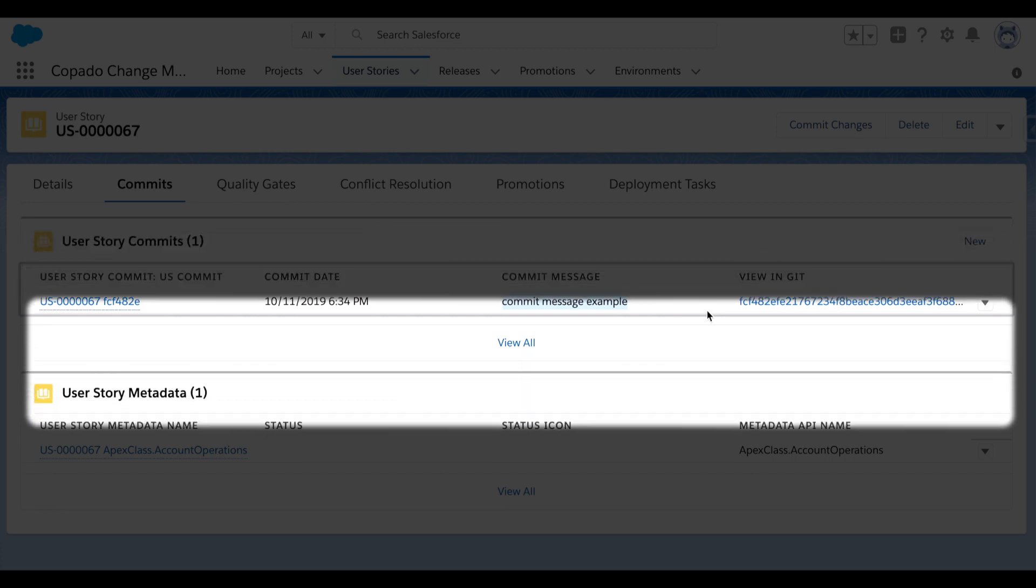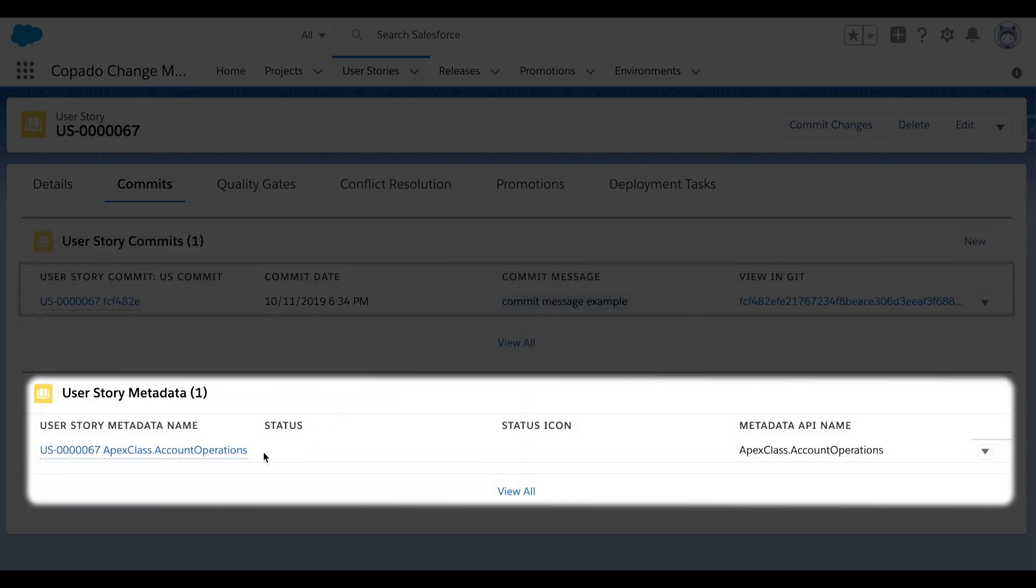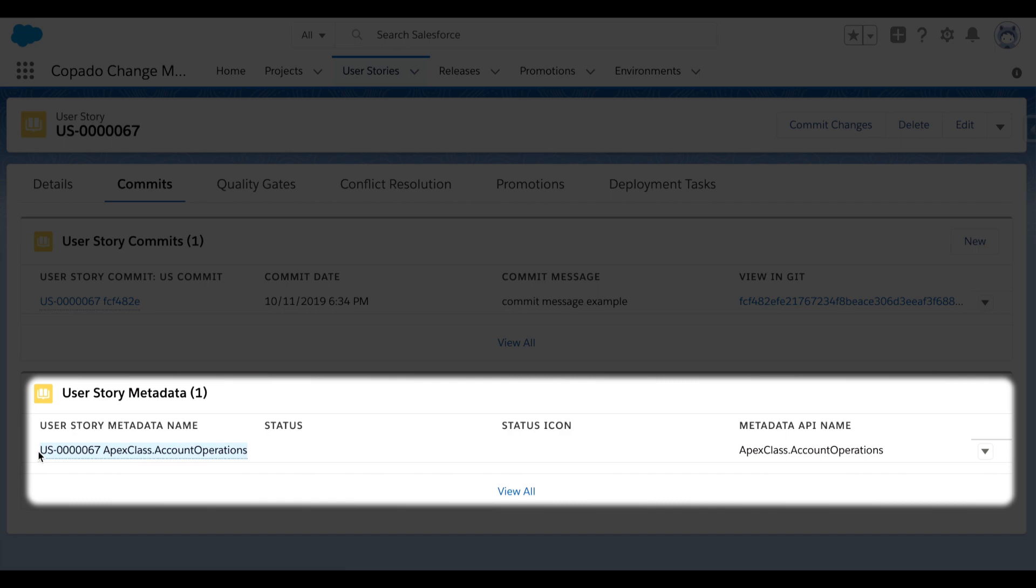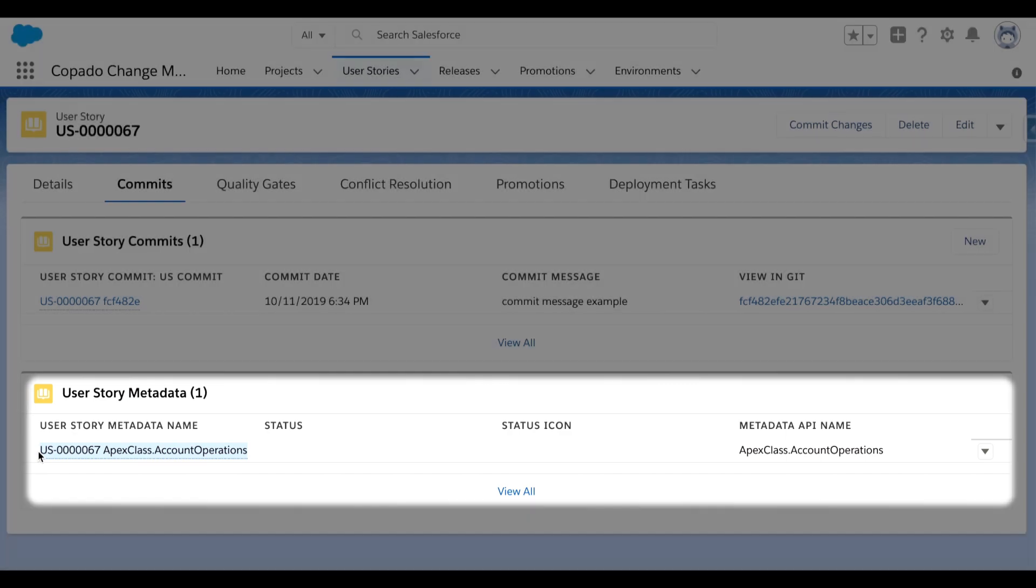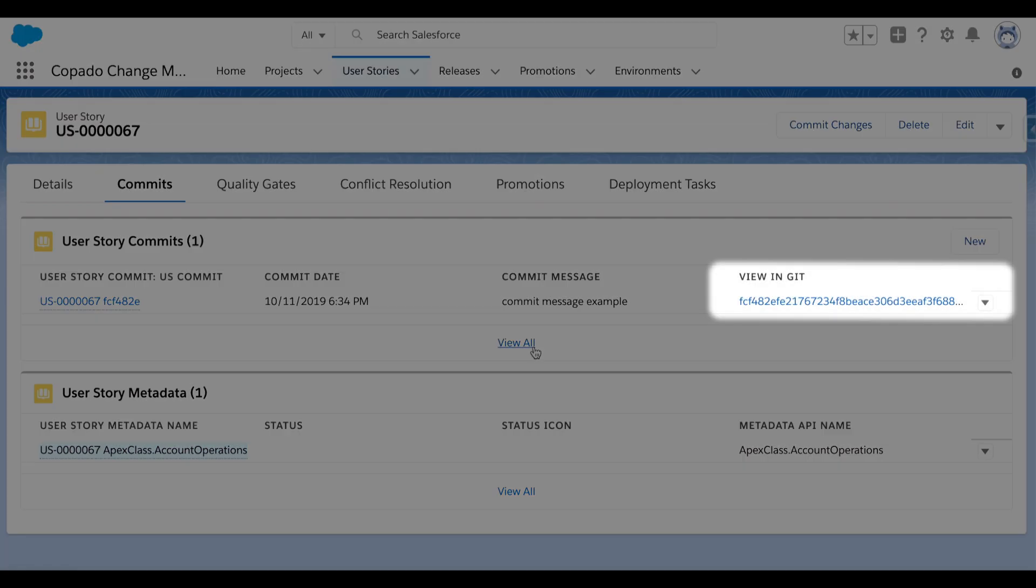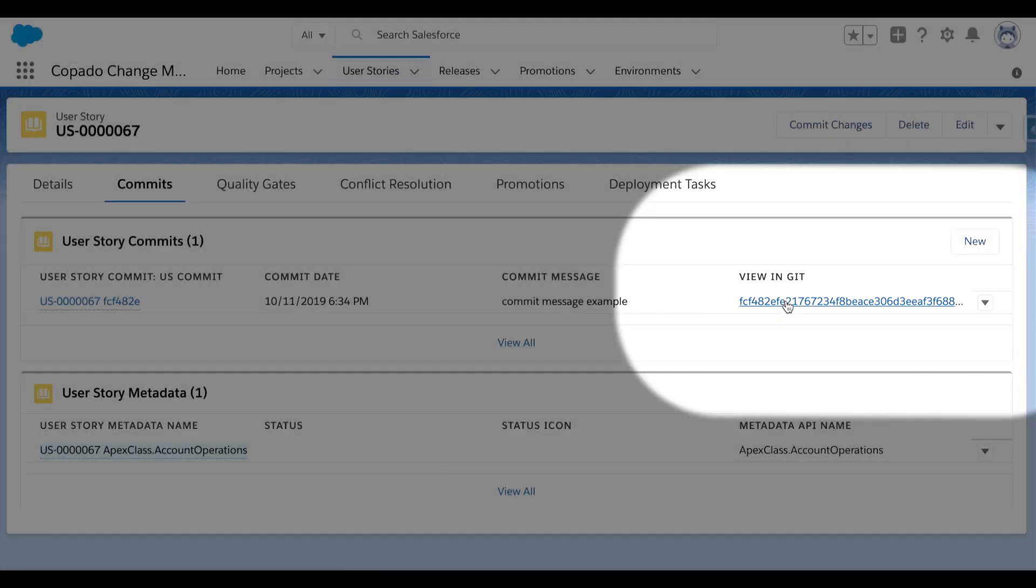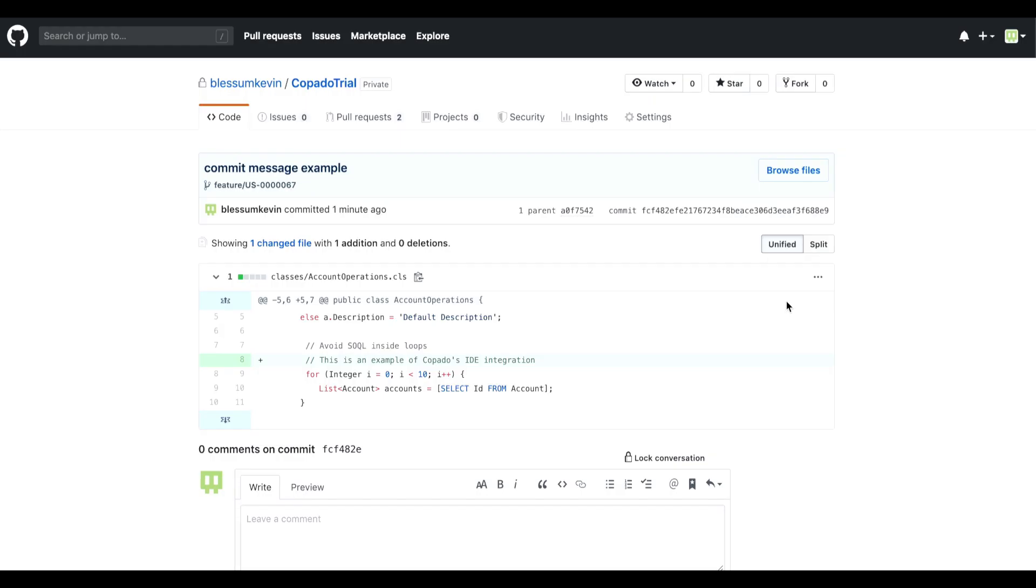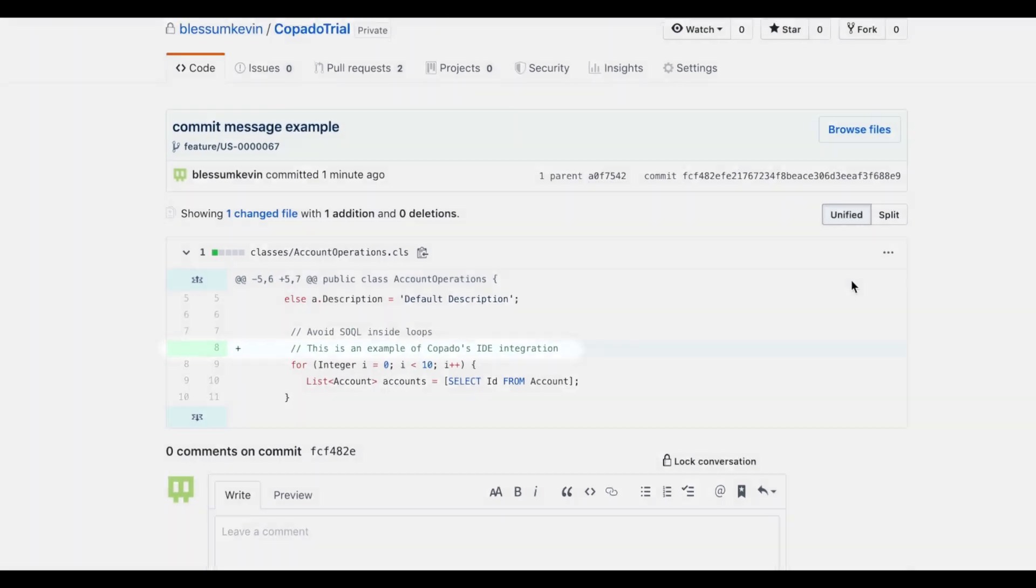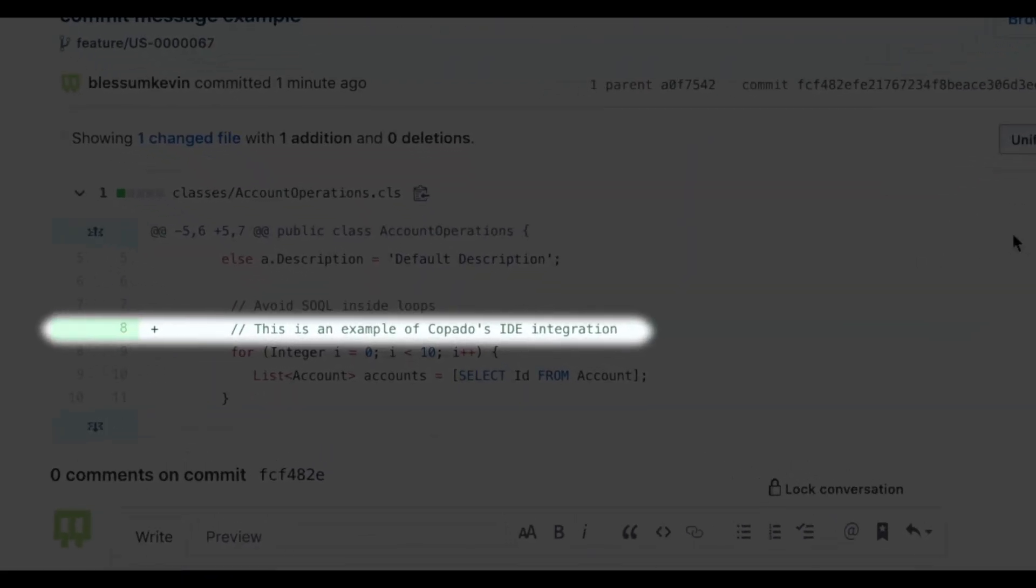And then there's a list of all committed components below, which is just the one Apex class at this point in time. I have a link at the top right of my screen, which will actually open up my version control system and take me right to this commit that was automated in the background by kapato. And I can see the diff here, displaying the exact changes that I made to the code.